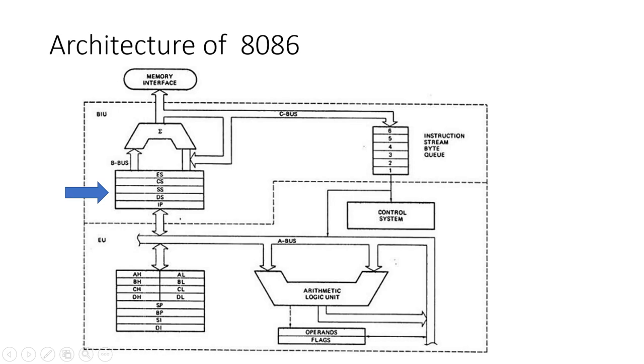Each segment register points to a specific memory segment, enabling efficient memory management and access. These segment registers help in addressing up to one megabyte of memory, divided into 64 kilobyte segments, making it easier to manage large programs.